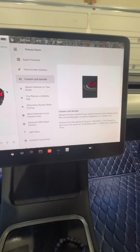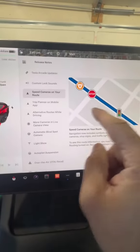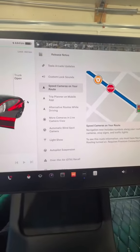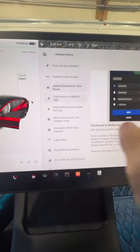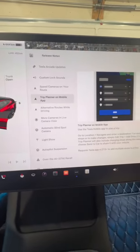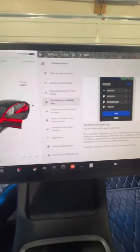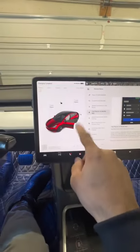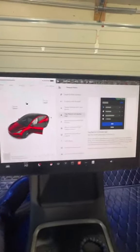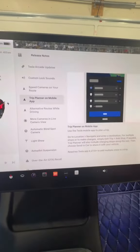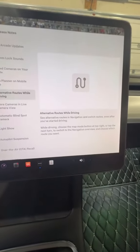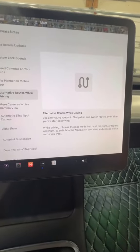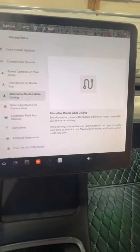You got speed cameras in your route, similar to how Google Maps works. You got a planner on your mobile app now, so instead of just going to the navigation on here, you can actually do it off your mobile app. Alternate routes while driving is exactly as it sounds, although I thought that was kind of already on there.